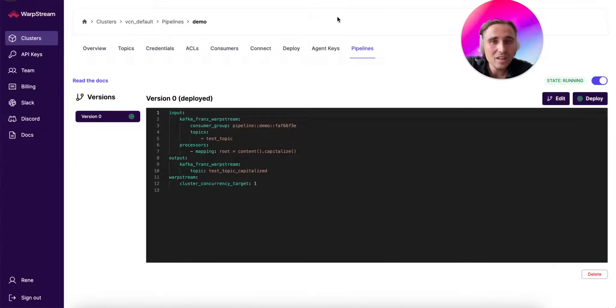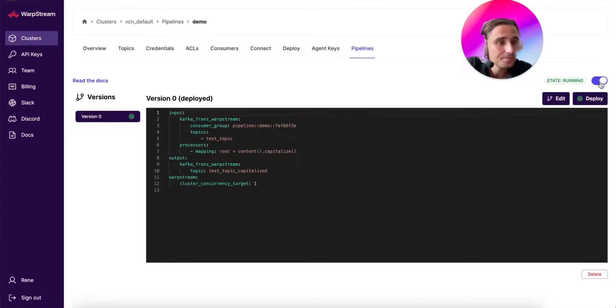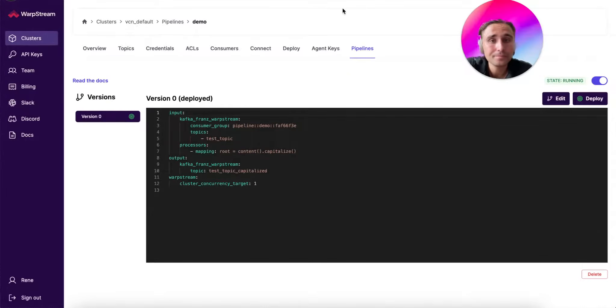In this editor, of course, you can create and edit pipelines, pause and resume them as you like, and you can use version control and branching to roll back and forward the different versions that you create of your Pipeline.